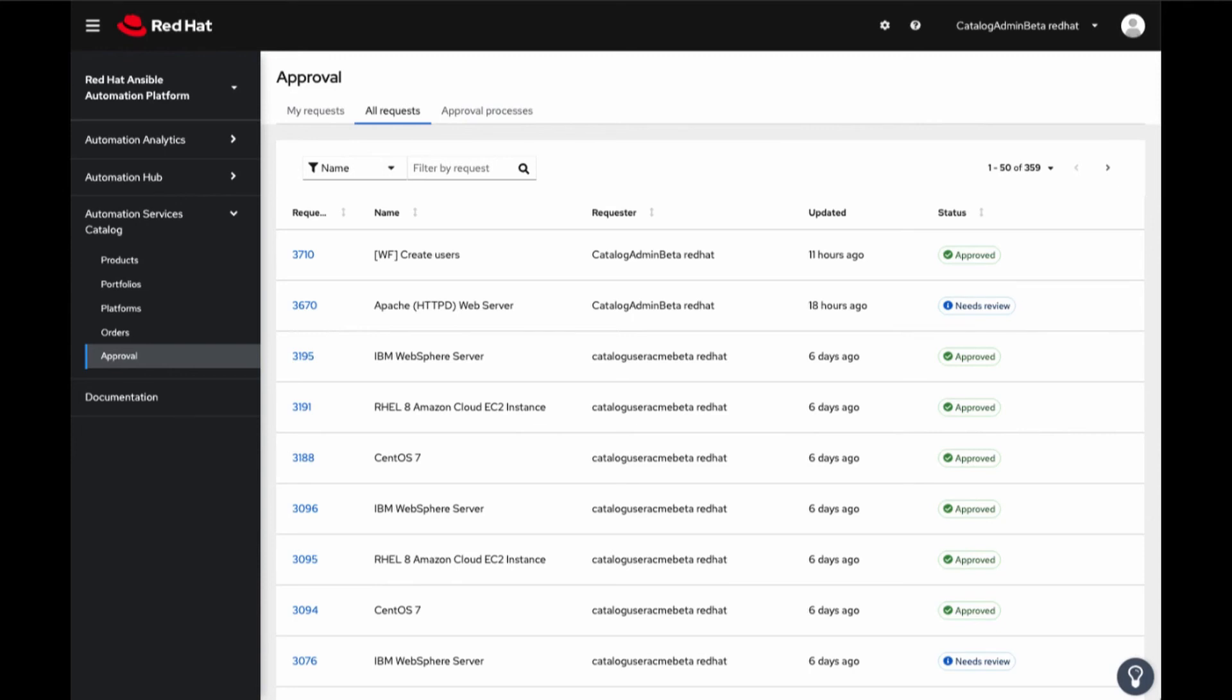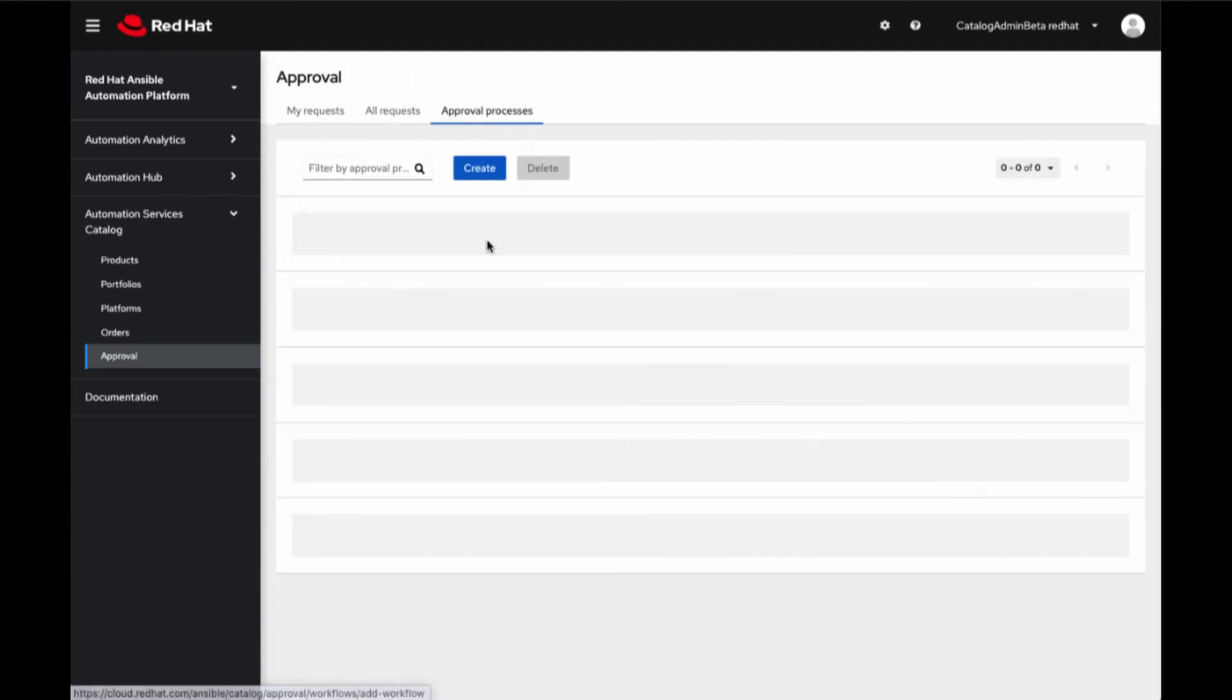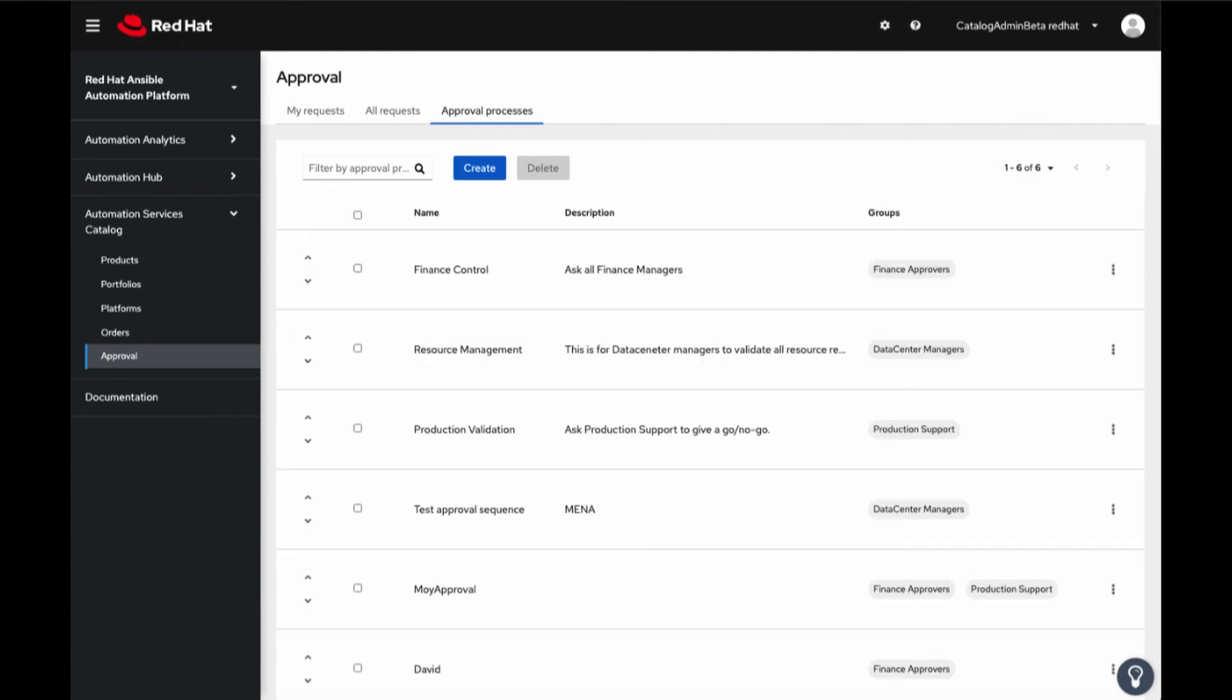Next, let's take a look at Approval Process tab. The approvers are notified by the system because they are in the persons group that has been satisfied in the approval process.